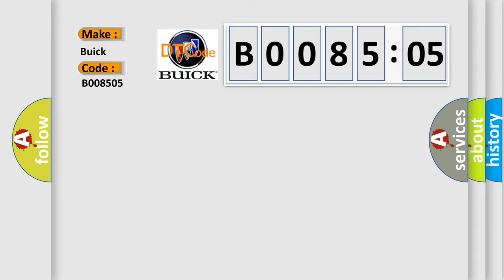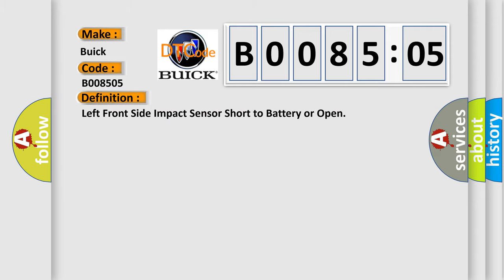Buick car manufacturers. The basic definition is: left front side impact sensor short to battery or open.